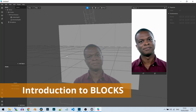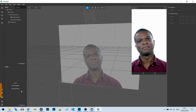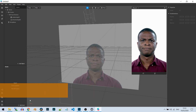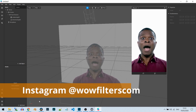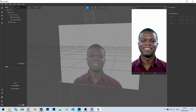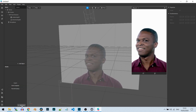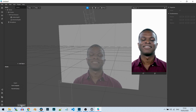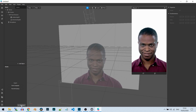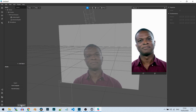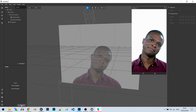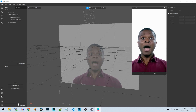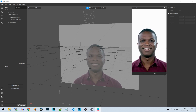Hi everyone. In this video I want to talk about blocks. This is a new feature that was added to Spark AR Studio recently and it's a very useful feature. This will be one simple tutorial and I'll go to more advanced features in future videos.